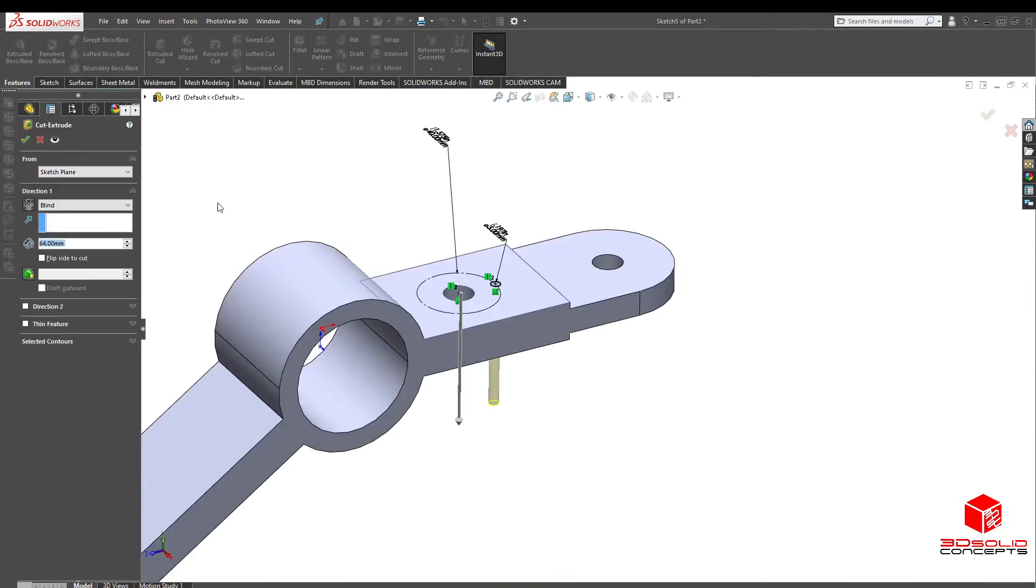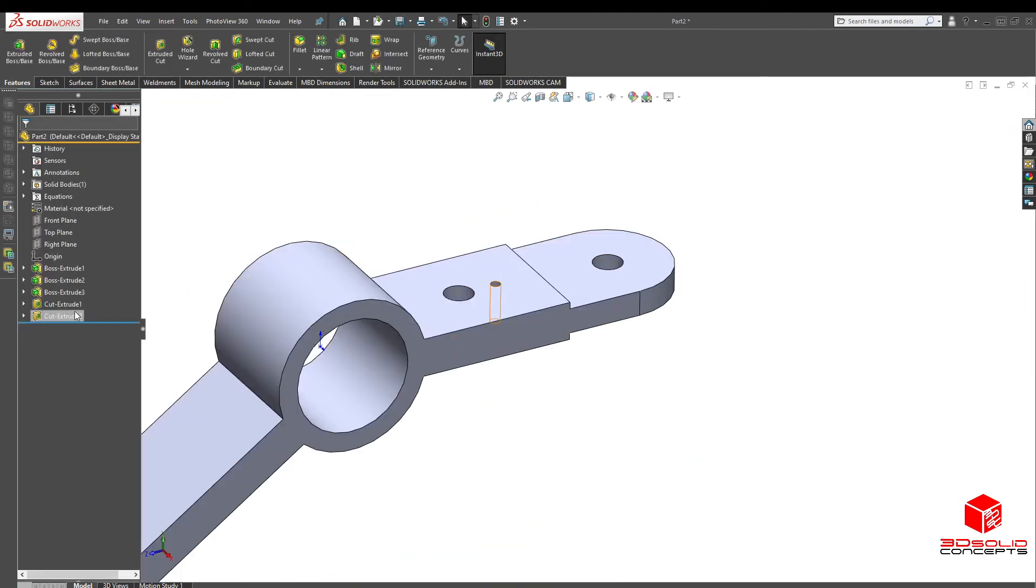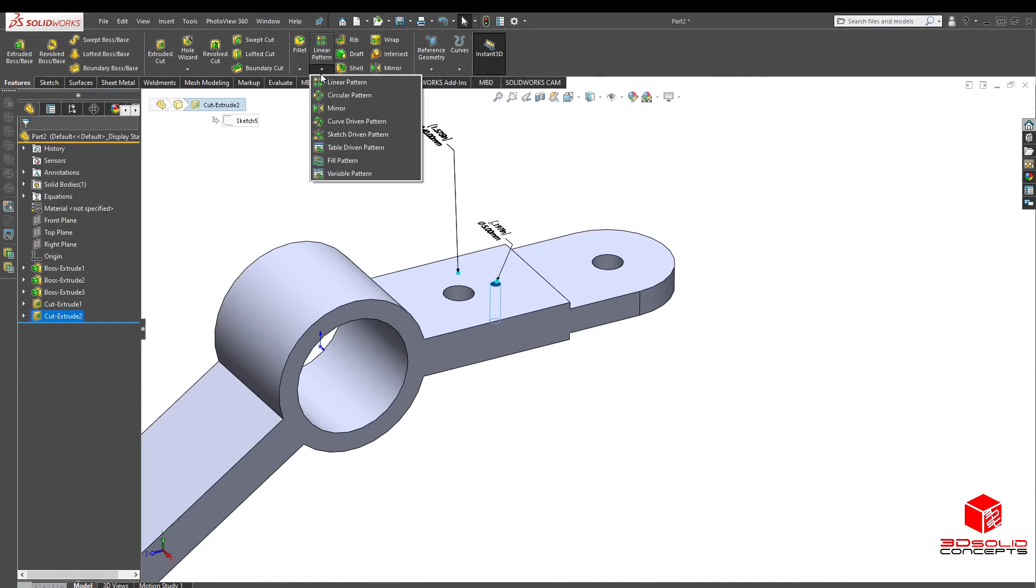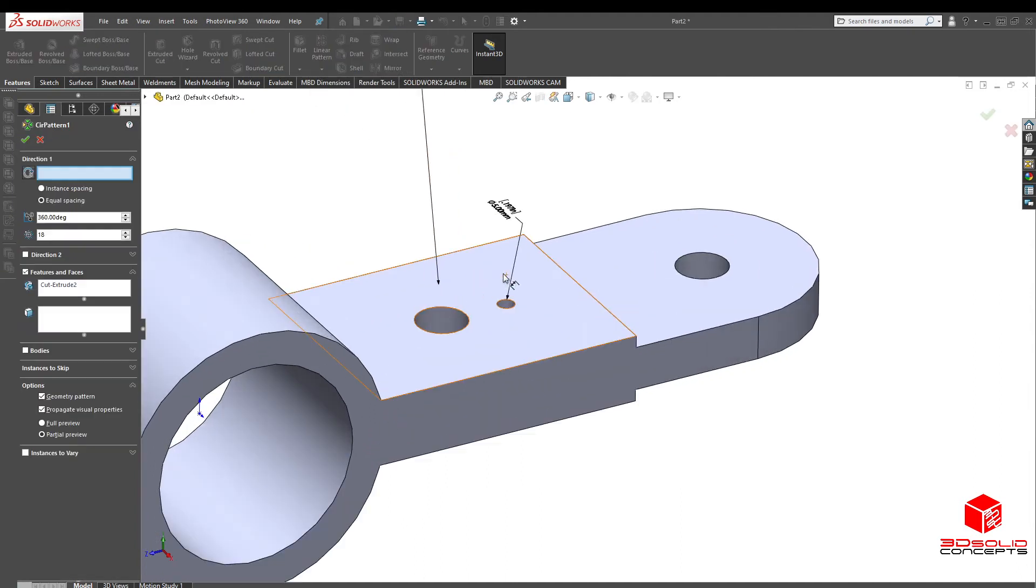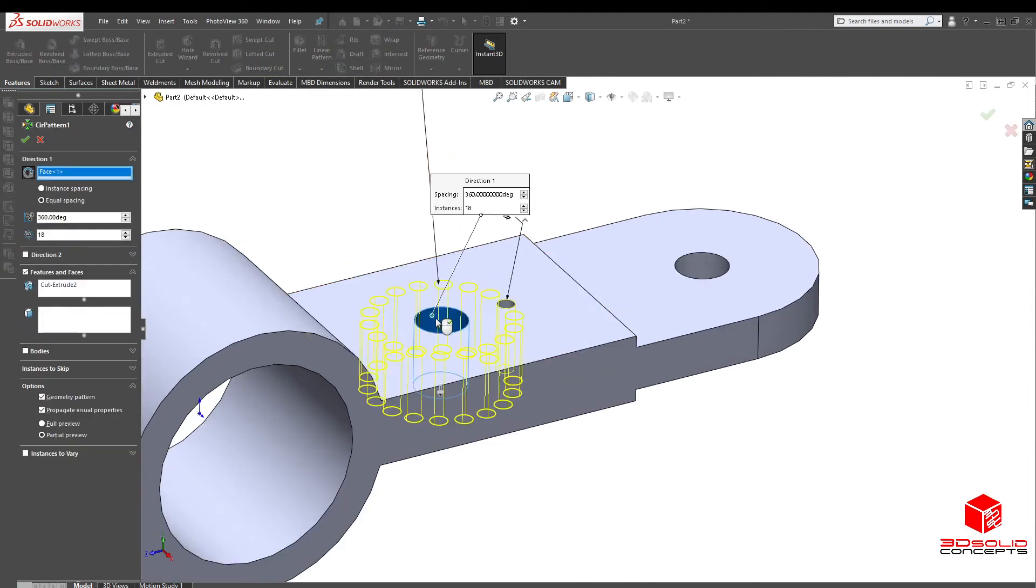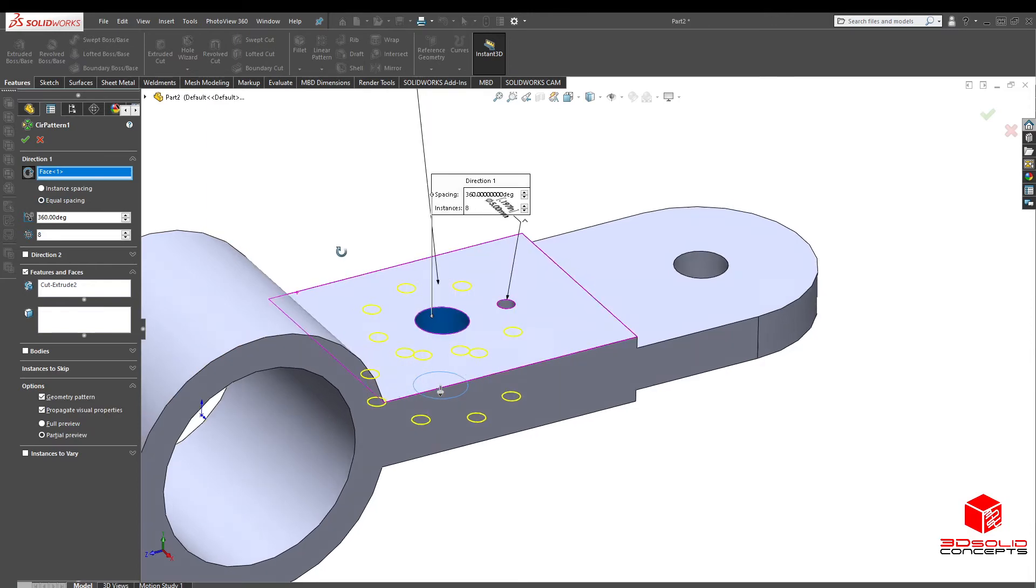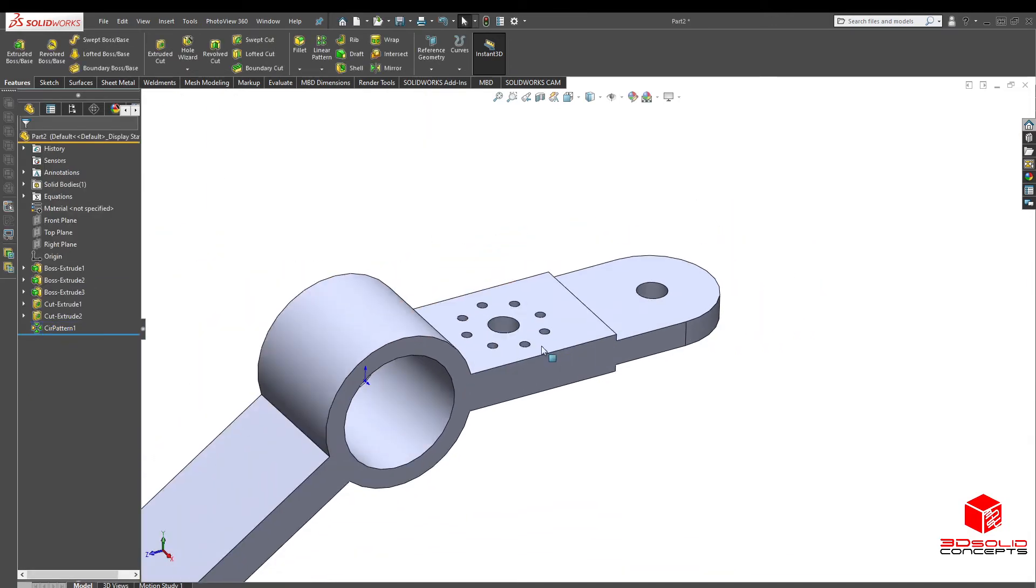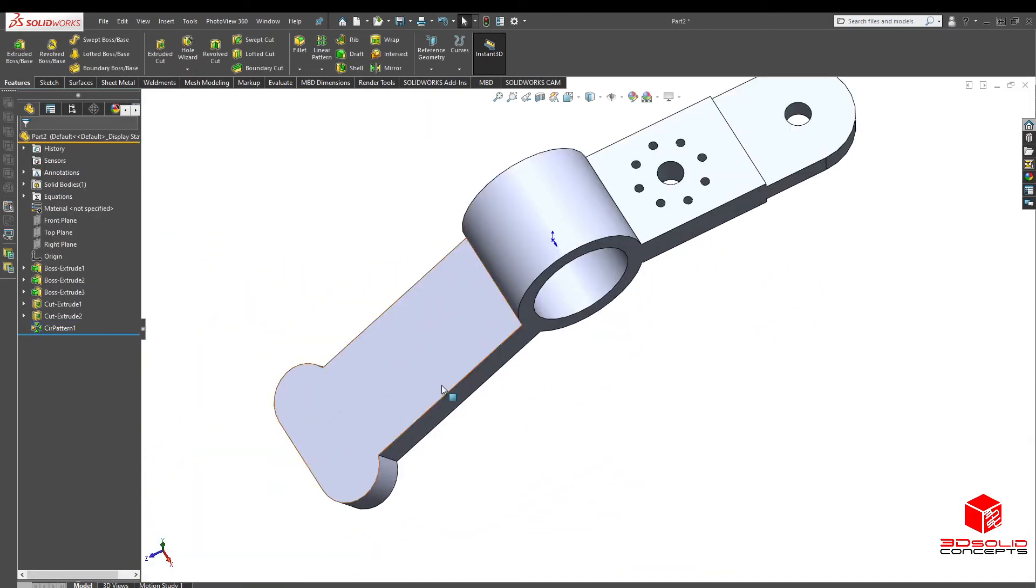Extrude cut through all. Let's grab this one. Let's grab our tool here, circular pattern. Our center axis. I mean the axis, there's 8. So 8 equals spacing. That's okay. There we go. There's our array.